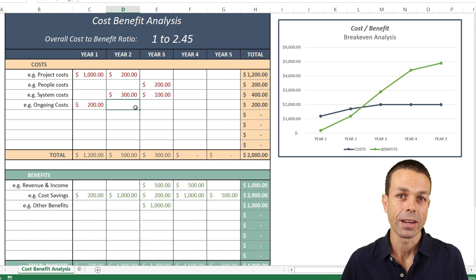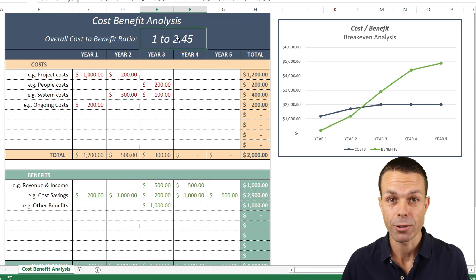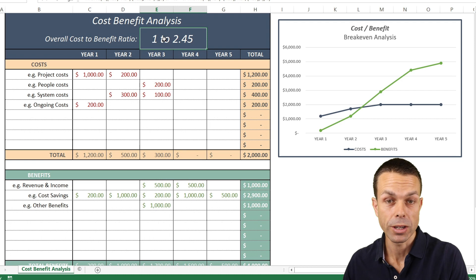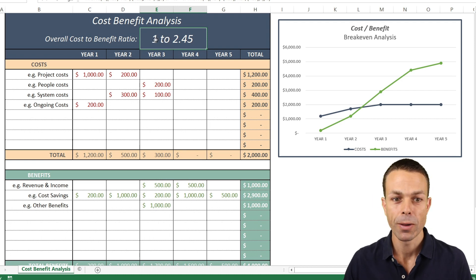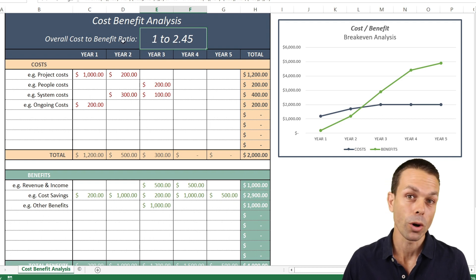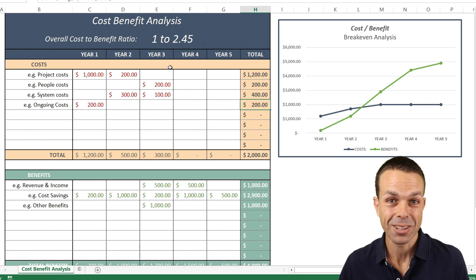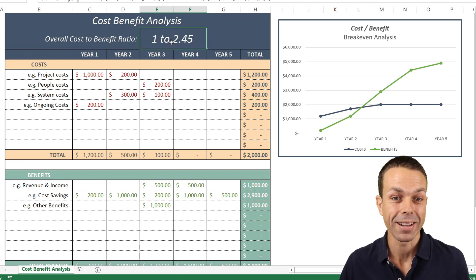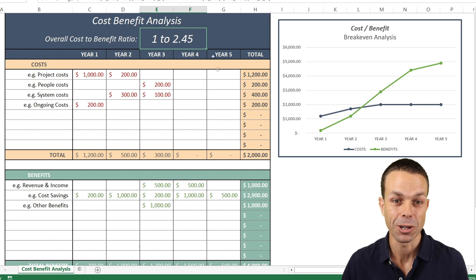When we weigh those together, we get a nice little ratio — a cost-to-benefit ratio of one to three, or one to ten. Maybe we've got ten times the benefit, which is really good. Or maybe it's the other way around — maybe we've got more costs than benefits, and that's really good to know as well. This Excel spreadsheet does all of the calculations for you automatically. We've got a formula here that tells us our cost-to-benefit ratio.